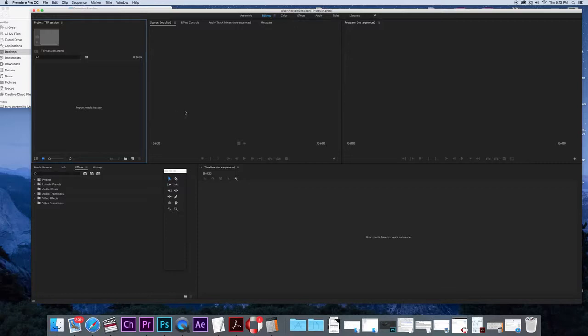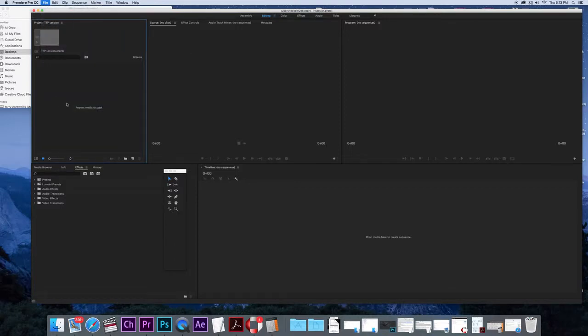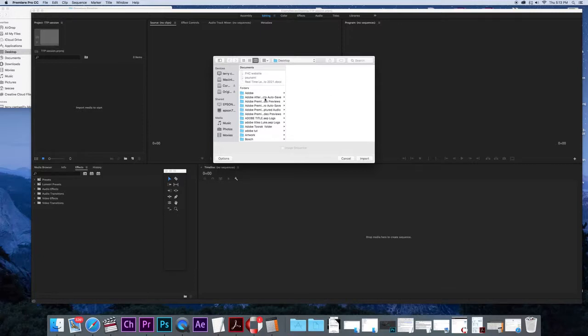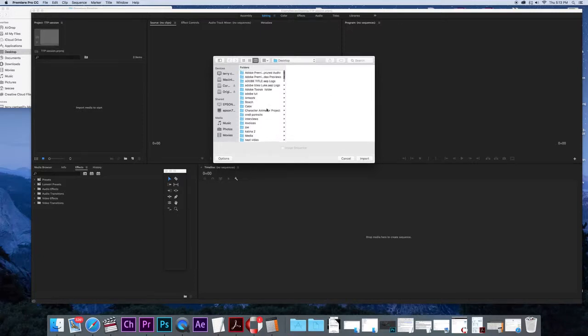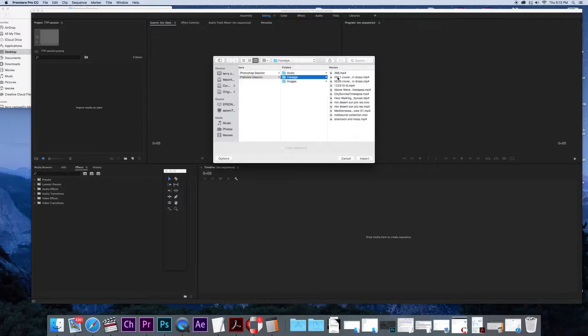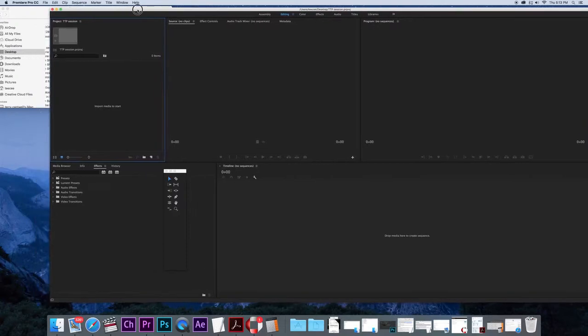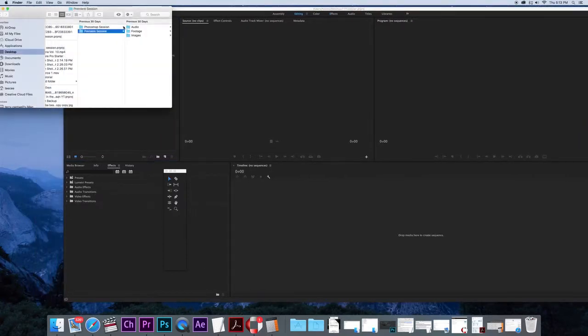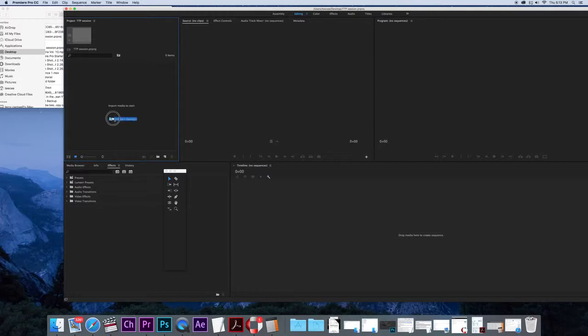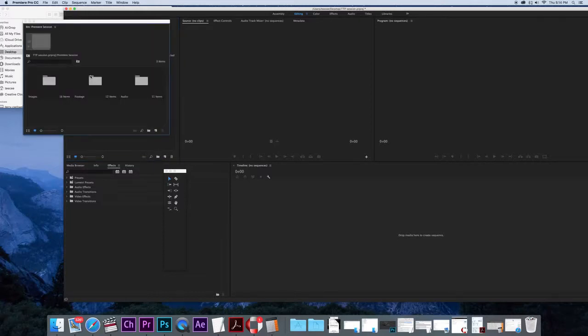And what we need to do first of all is to import some media. There's a number of ways to do this. We can go File, Import and navigate to where we've saved our footage. Or we can simply just have our footage ready here and drag this entire folder over. In this folder I've got three folders: one for images, one for footage, and one for audio.